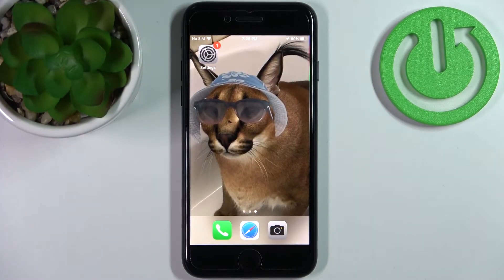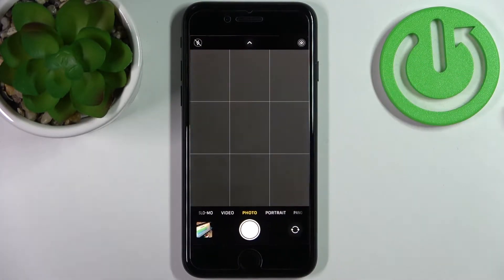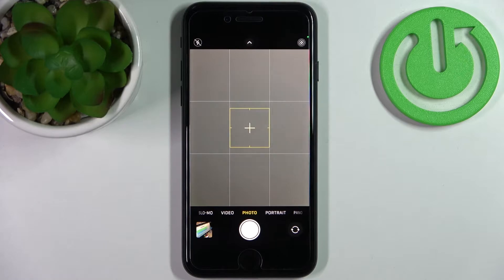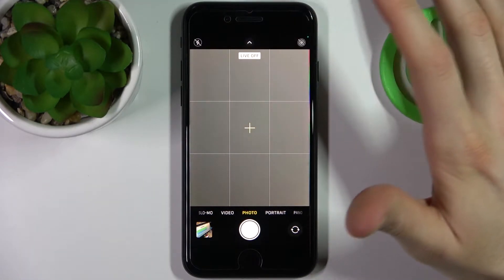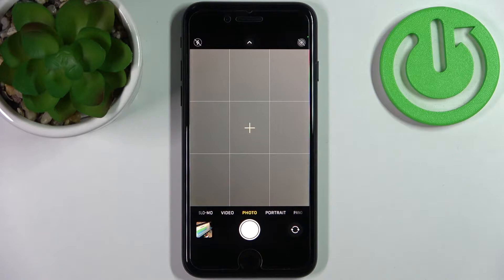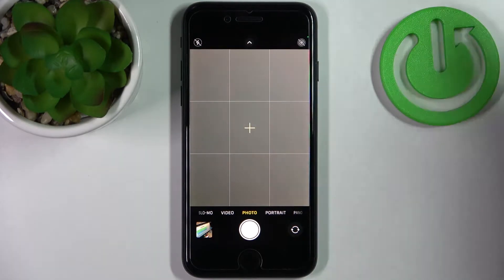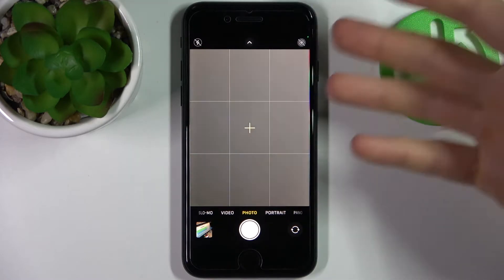Here I have iPhone SE 2022, and today I'm going to show you how to turn off Live Photo on this device. Every time you open your camera and want to take a photo quickly, Live Photo is always on — it needs more memory to save and is not as fast as a normal photo.